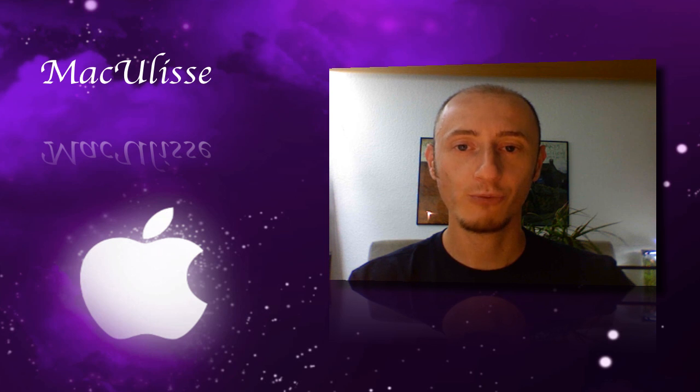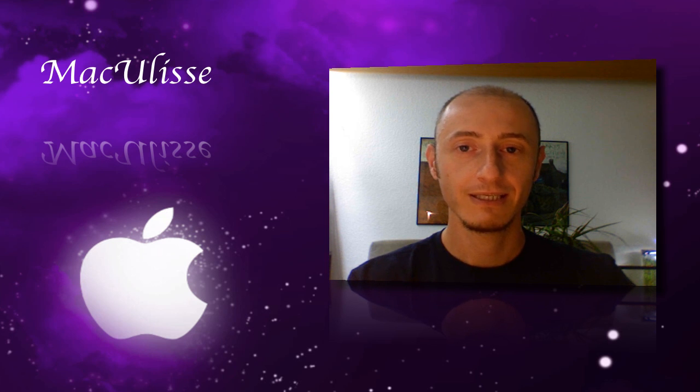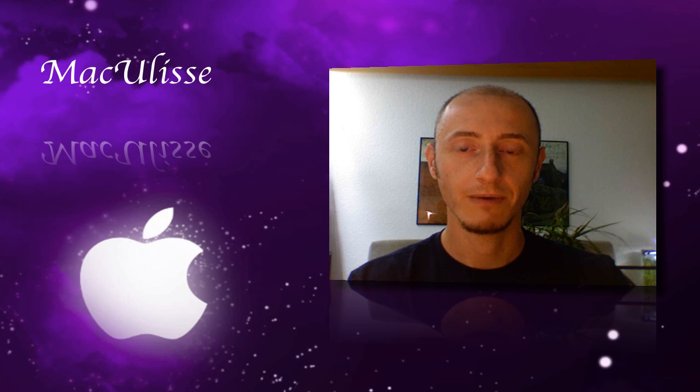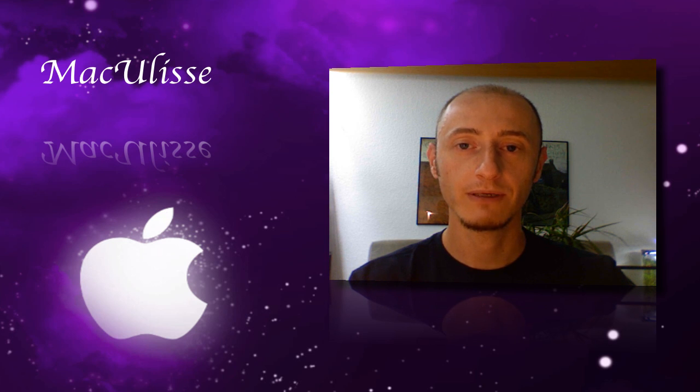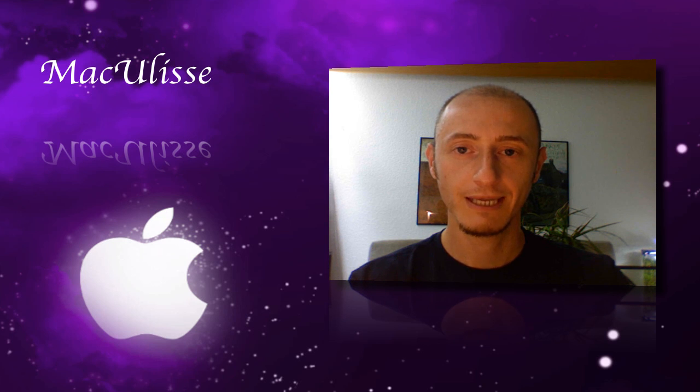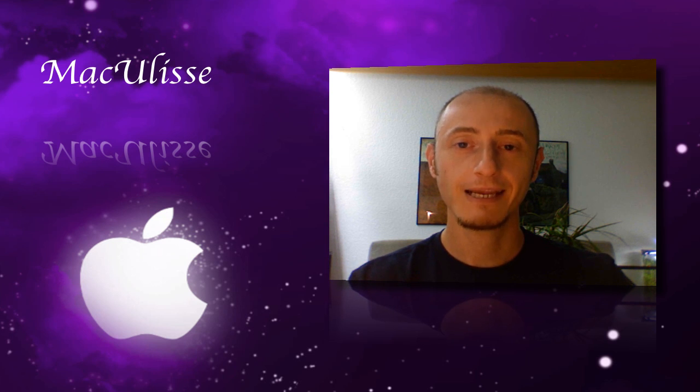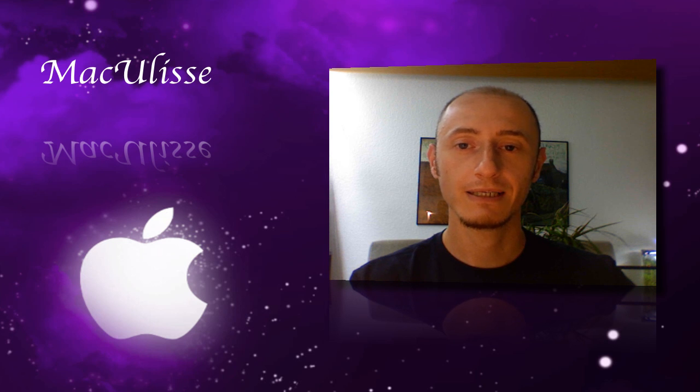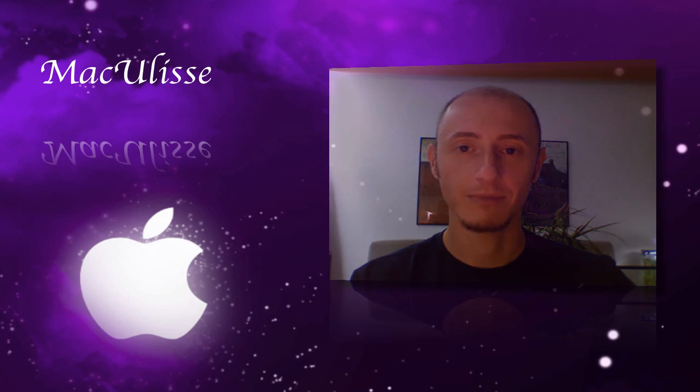So if this tutorial helps you in fixing your battery, please let me know, write your suggestions, your comments, and subscribe. Thanks for watching another Ulyssia tutorial and see you next time.